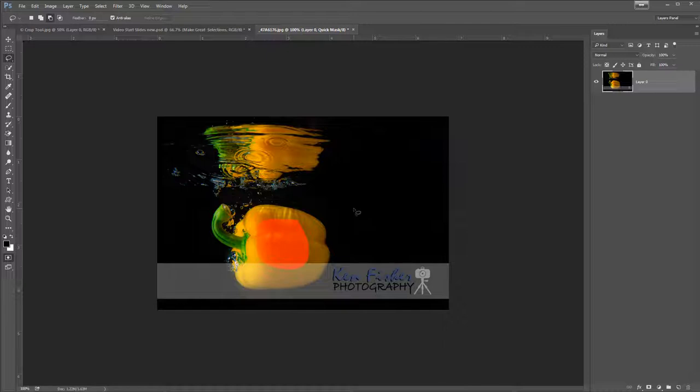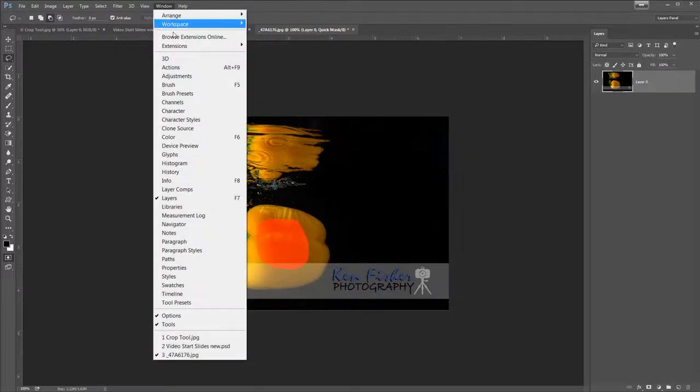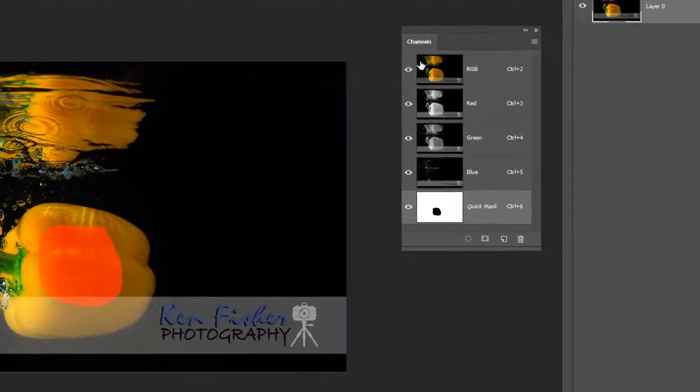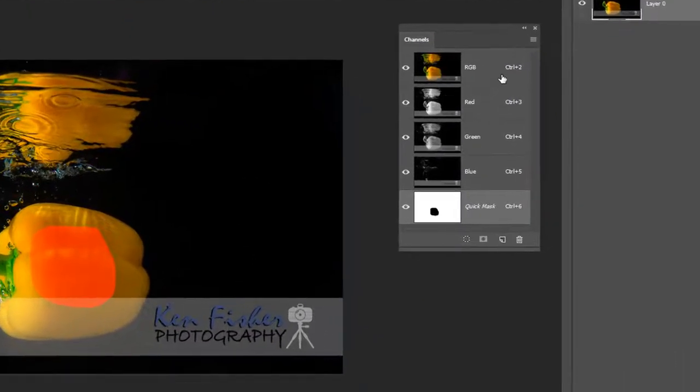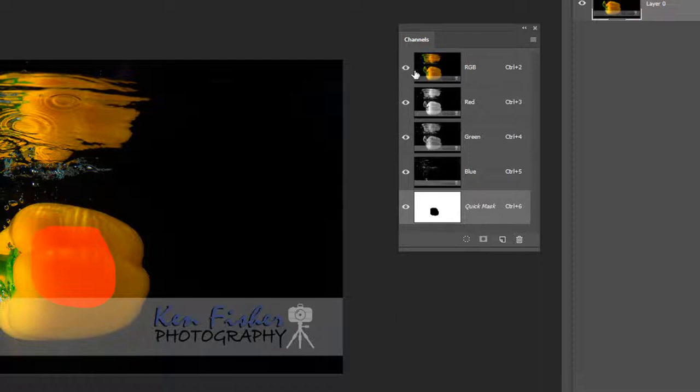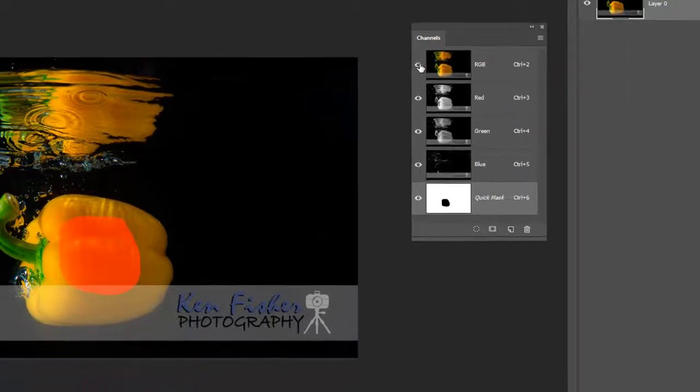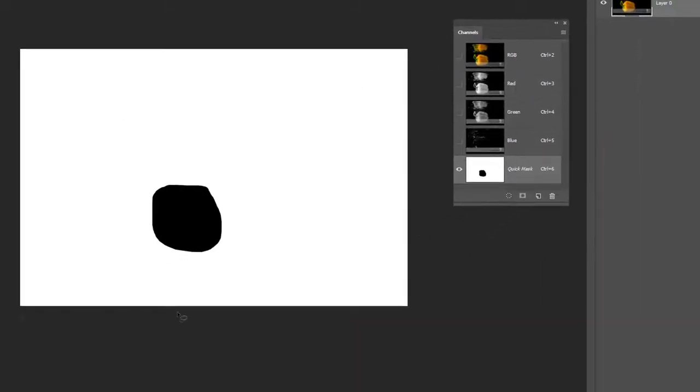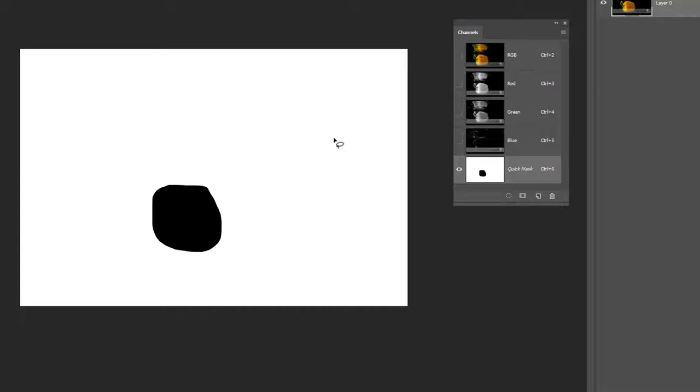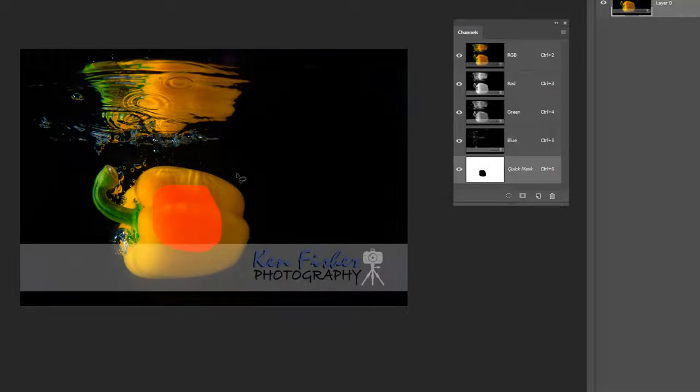So let's have a quick look at how this is actually working. If I go up to the window menu and bring up the channels panel, you'll see here that I've got an RGB composite channel and then I've got a red, green and blue panel. And then at the bottom here I've got this quick mask. This is the mask. This is how it's working. If I turn off the composite you'll see that this is the mask in all its glory. So wherever's painted black here is selected. Wherever's painted white is not selected. It's as simple as that. It's a mask.